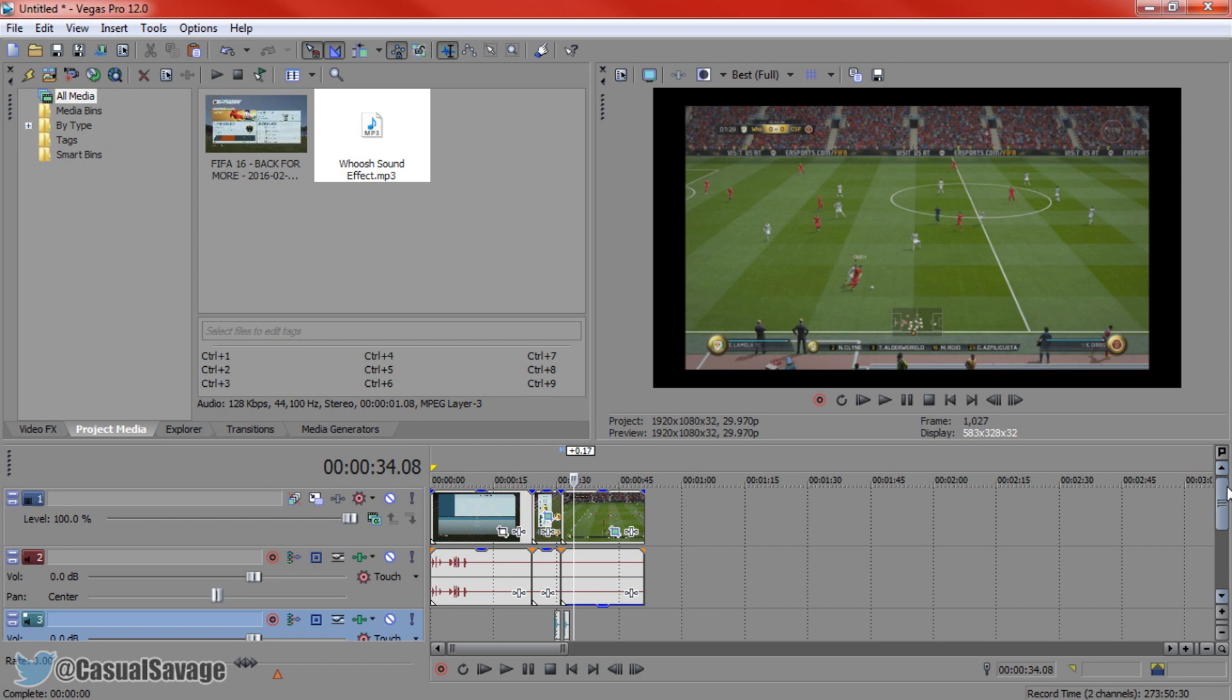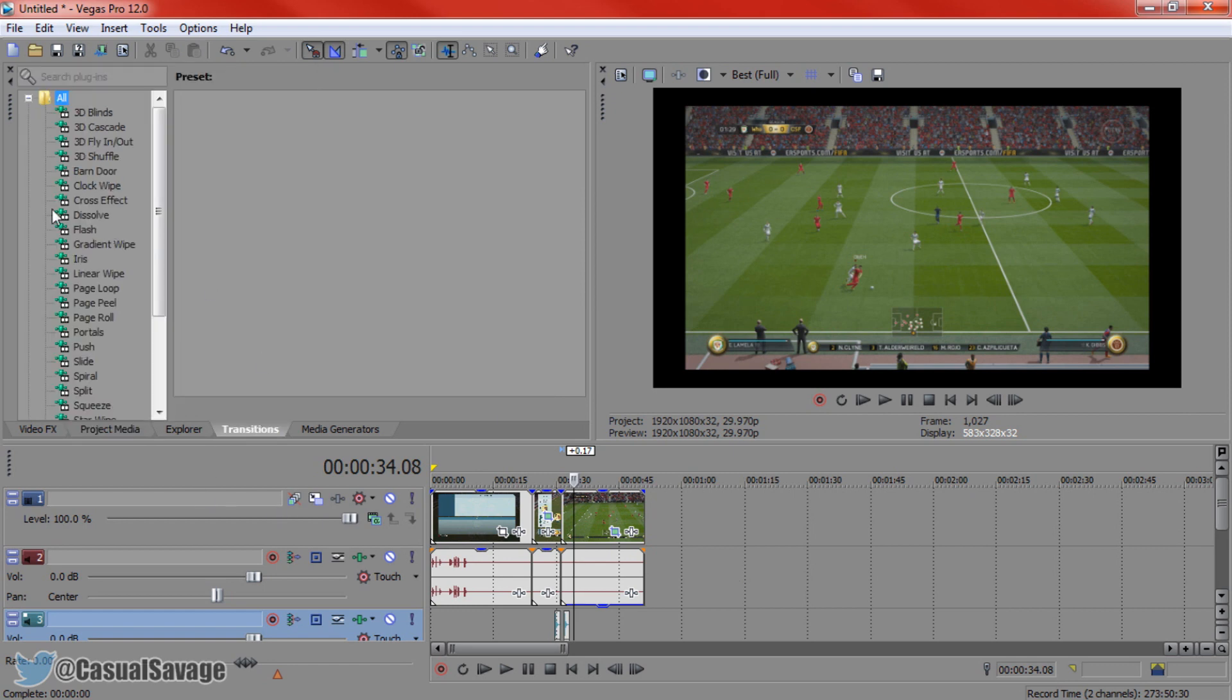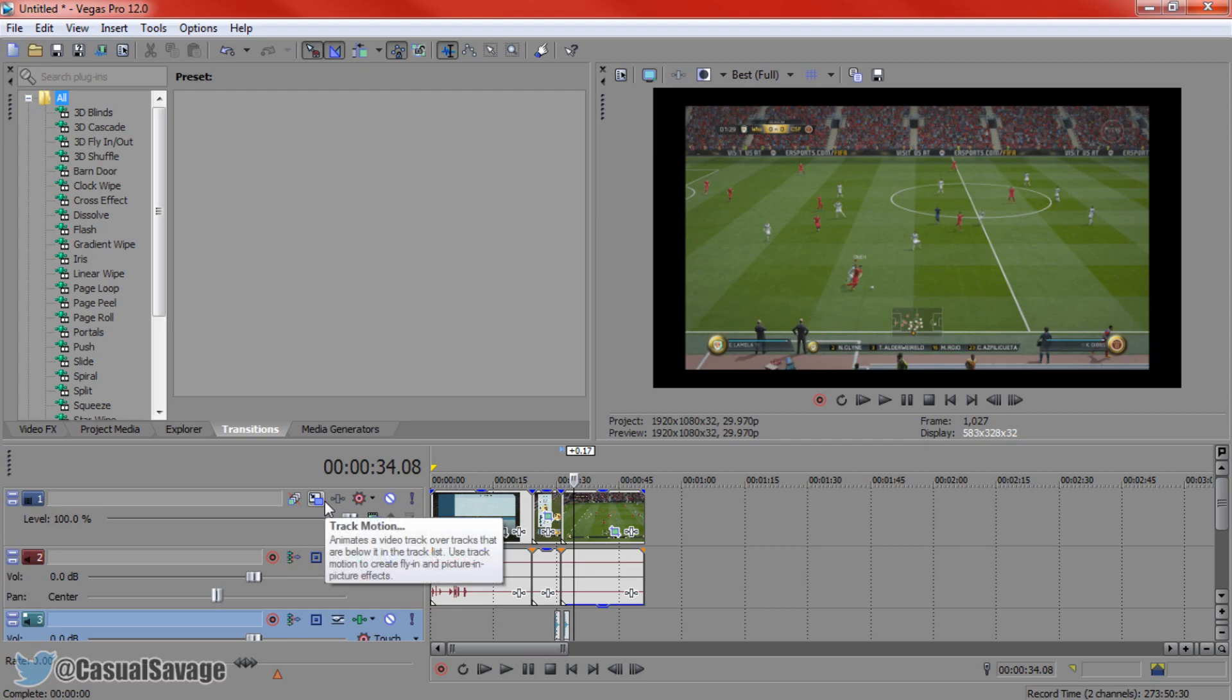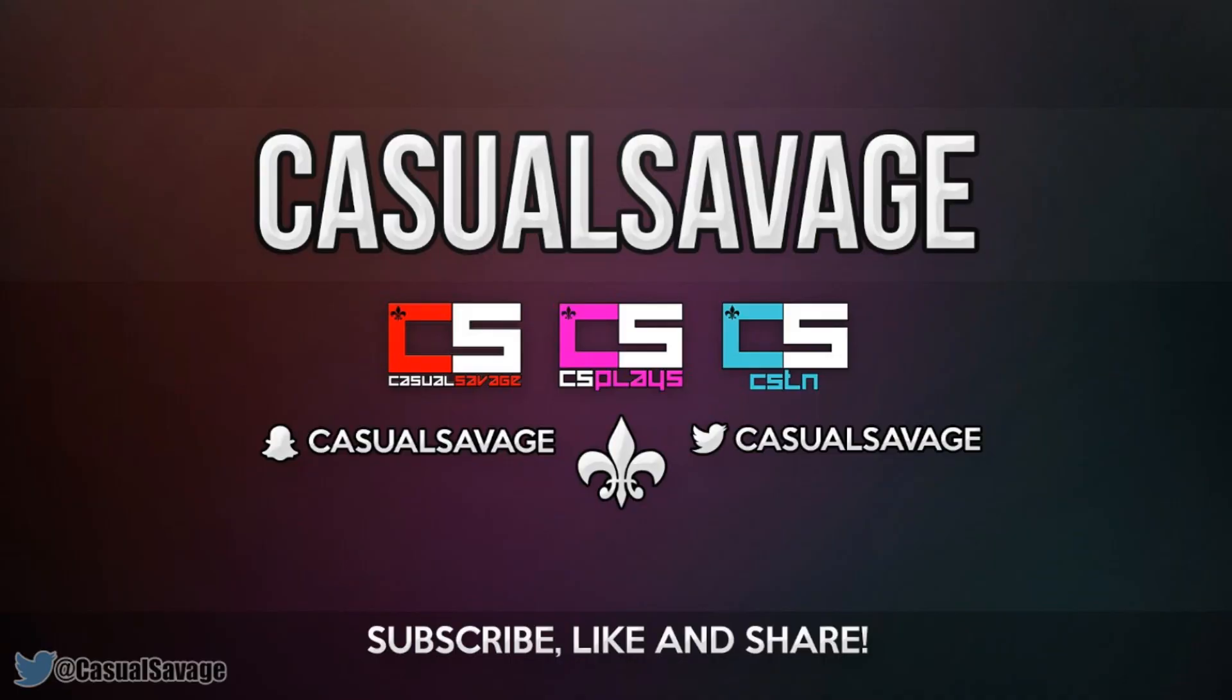You can make your own transitions with the event pan and crop. Now yes this is time consuming where you can just go to transitions and drag one on. However if you wanted to know how to make a custom transition, that is how you do it. You can do it with your event pan and crop and you can also use track motion as well if you would like to.